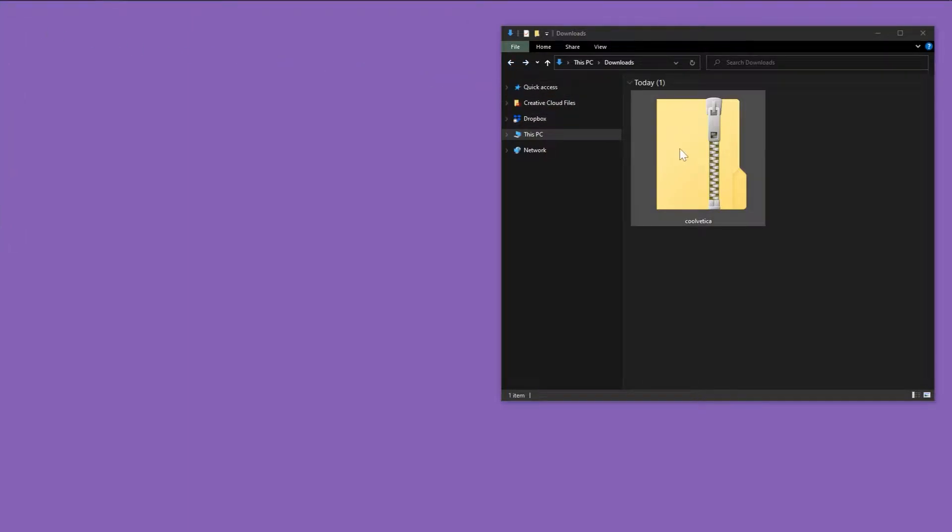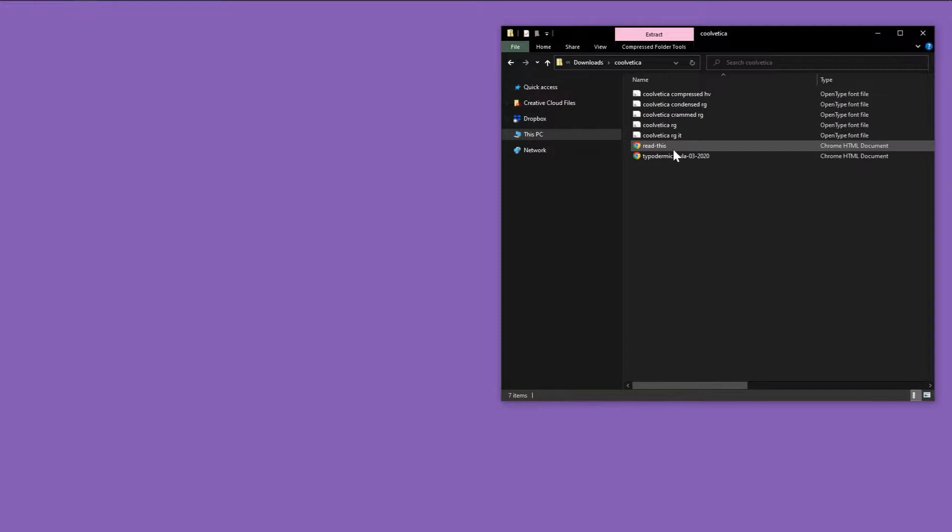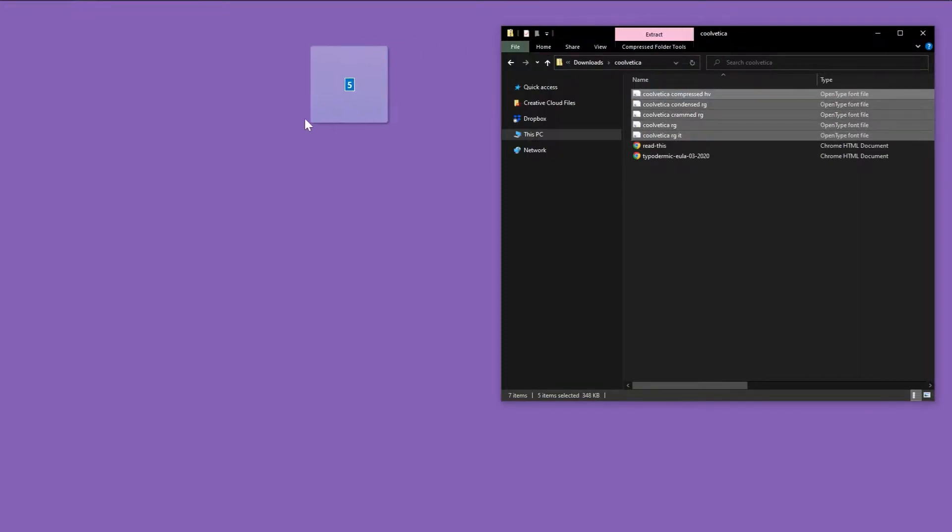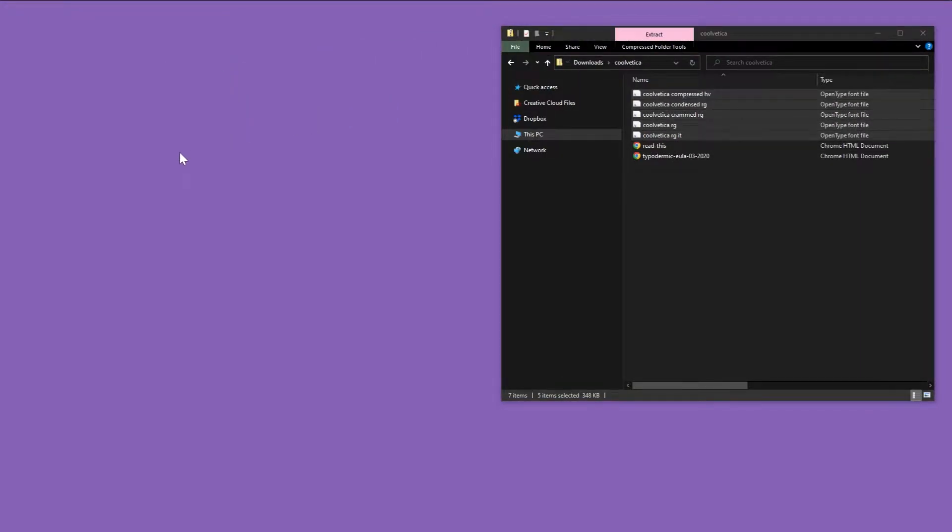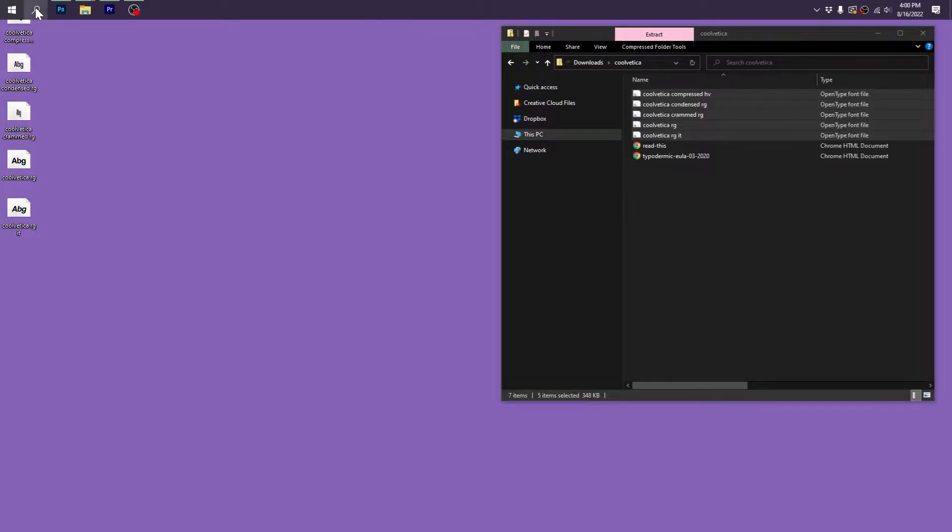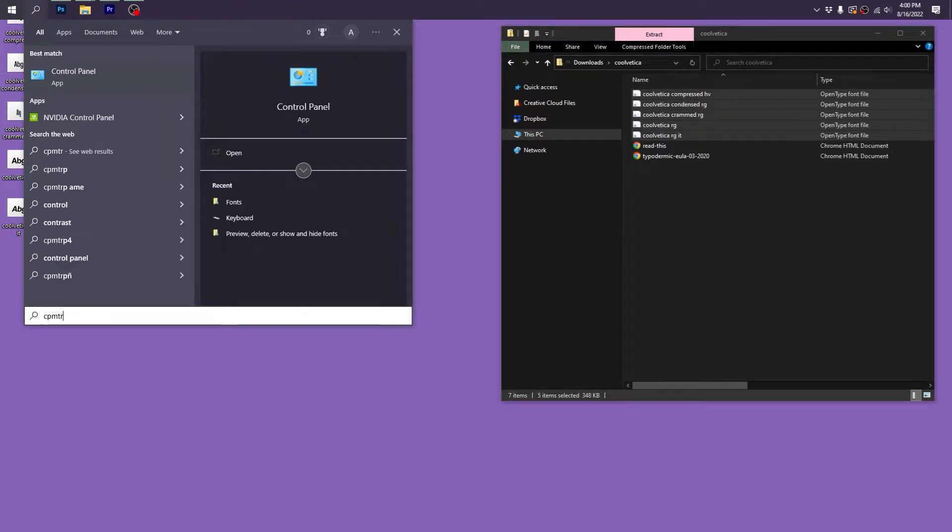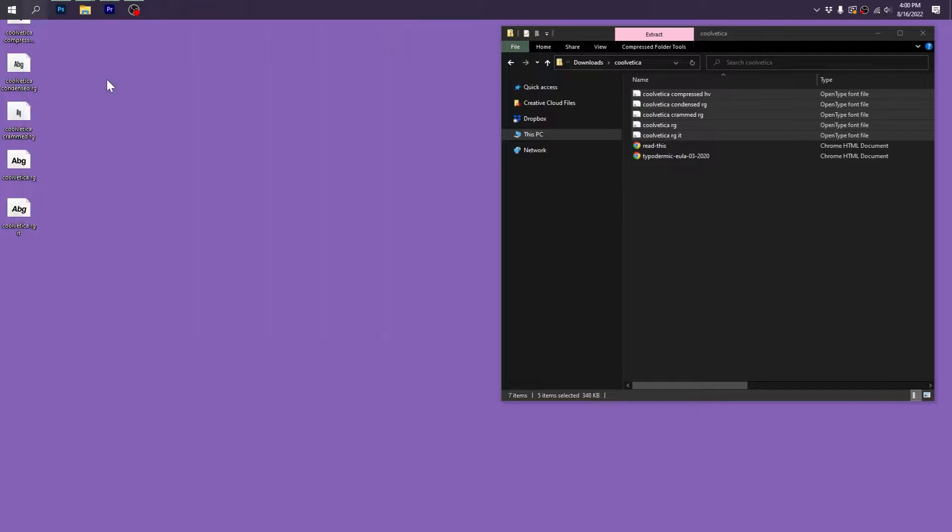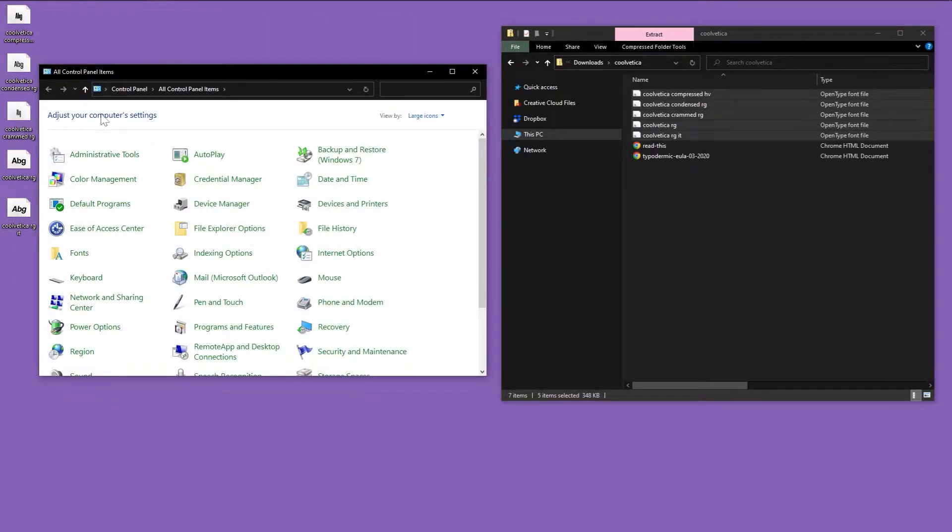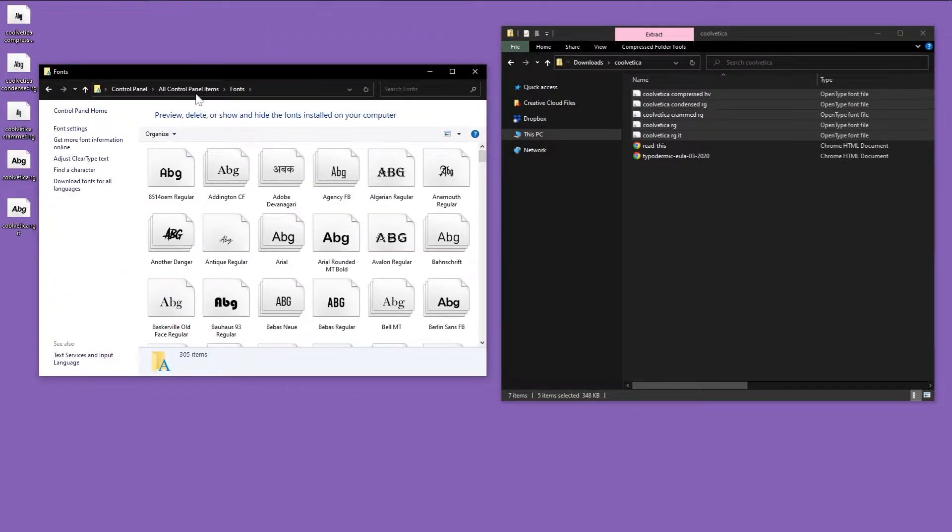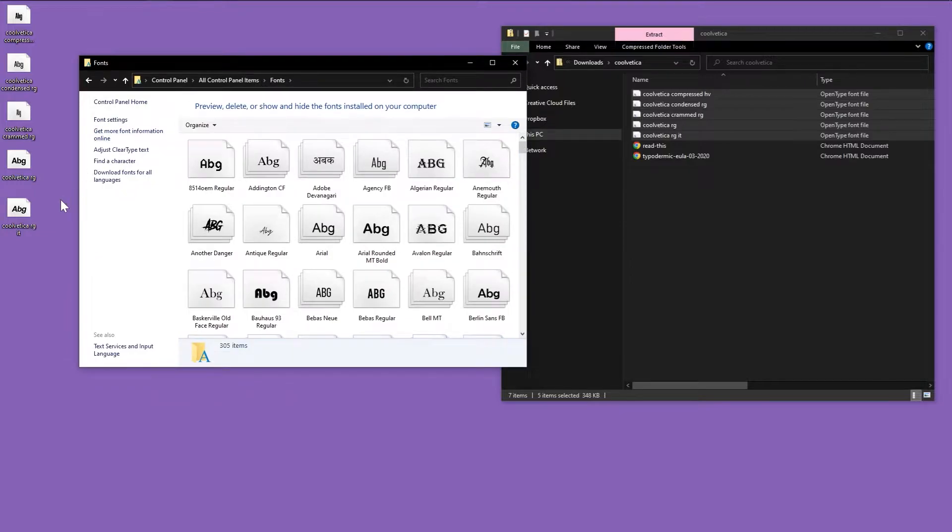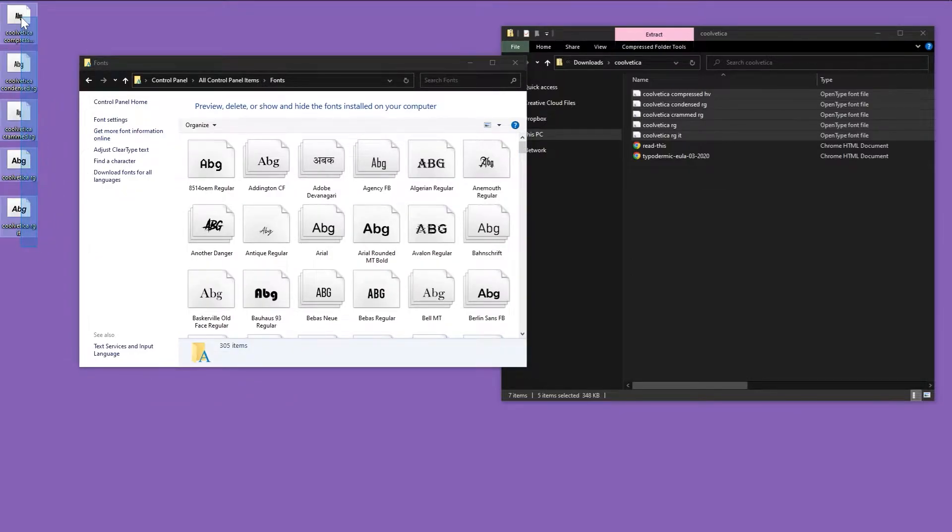Option two, if install for all users is not showing in the right-click menu or maybe it's grayed out, you can always manually place the fonts right inside of the Windows font folder. Just open the control panel, open the fonts folder, and drag and drop your font files right from the desktop into the fonts.